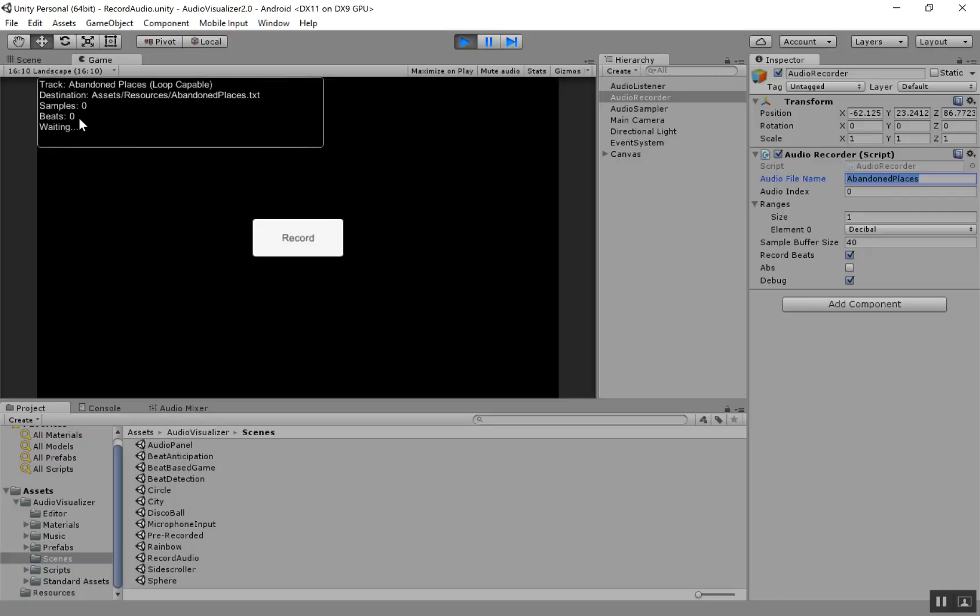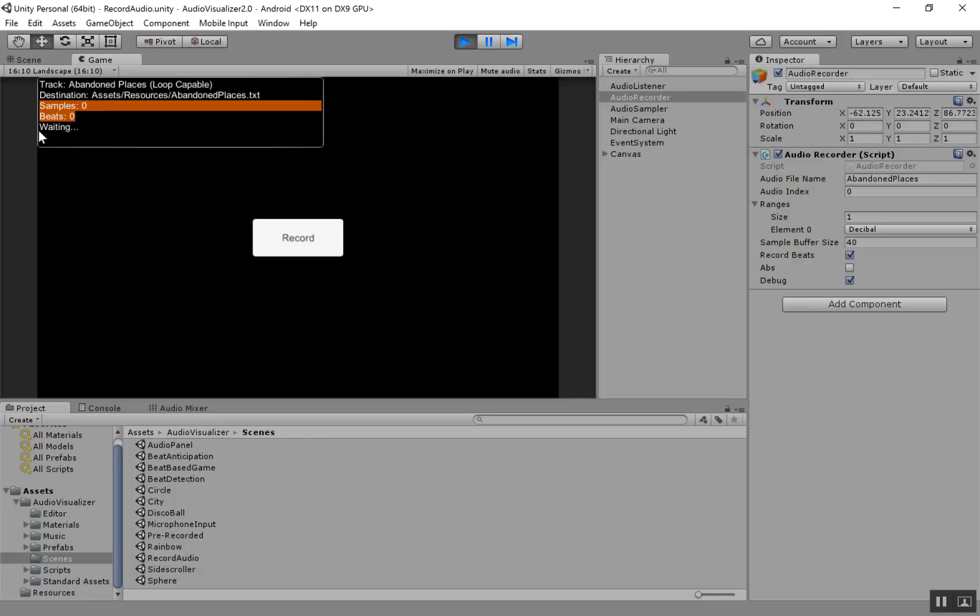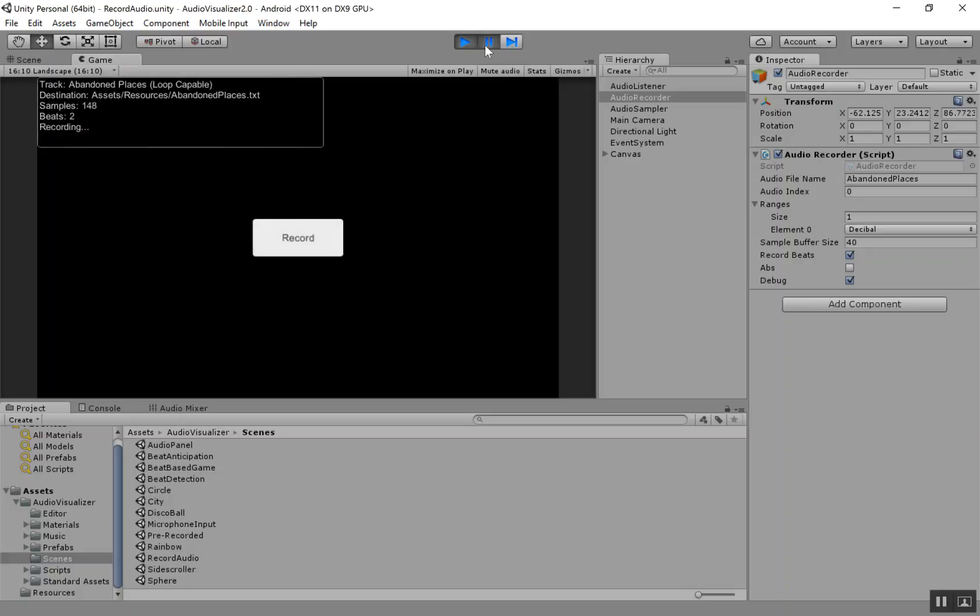Next, we have a couple counters. We have a sample counter and a beat counter. So every time it's recording audio, it's just going to show you how many samples it's recording and how many beats it's detected. And then finally, there's a little status indicator. This is going to say done recording once you're all done. So if I hit Record here, you can see it started taking samples, detecting beats, and recording that audio.